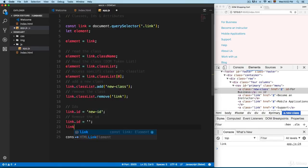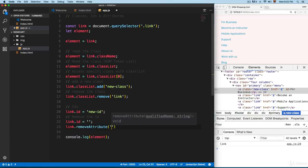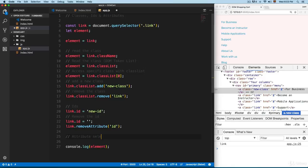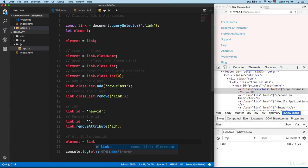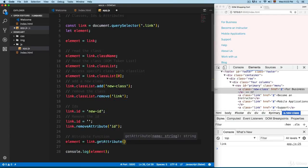Now you can see the ID is empty. You can also remove the ID using `link.removeAttribute('id')`, which removes everything. Now let's use the attribute functions — there are several of them. For example, I'm going to send values to the console: `element = link`.